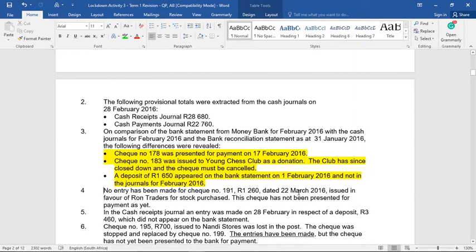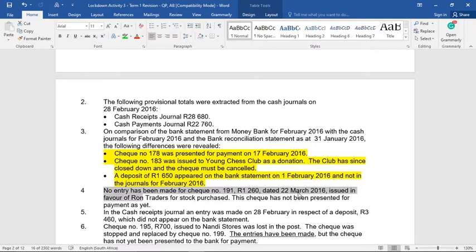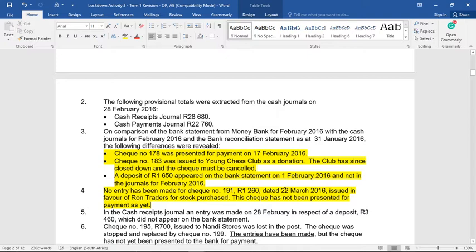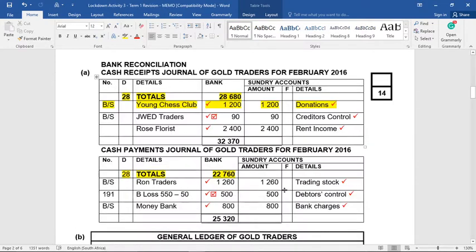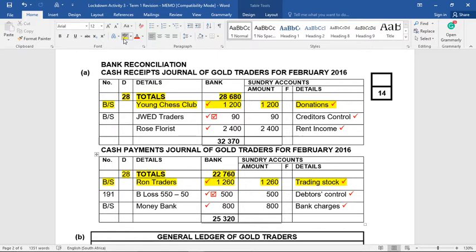Number four says no entry has been made for check number 191, 1260, dated the 22nd of March 2016 — so that is a post-dated check. We have issued this check even though the money will not come off our bank statement yet because the date has not arrived. It was issued in favor of RON traders for stock purchase and the check has not been presented for payment as yet. If it says no entry has been made for the check, we still have to put it in the CPJ — even though the date has not yet arrived, we put it in our CPJ to maintain numerical sequence of our checks. We have issued the check, so it must go to the CPJ.